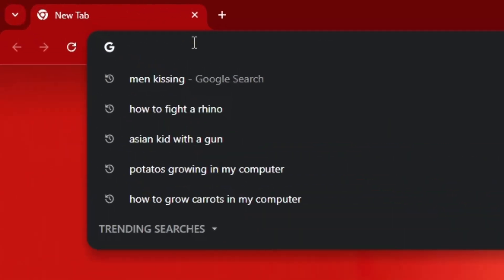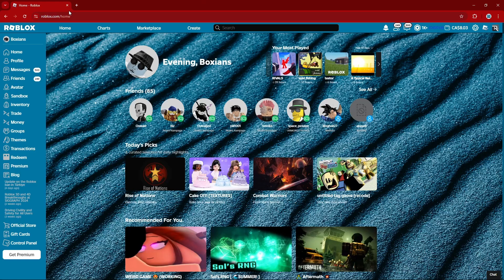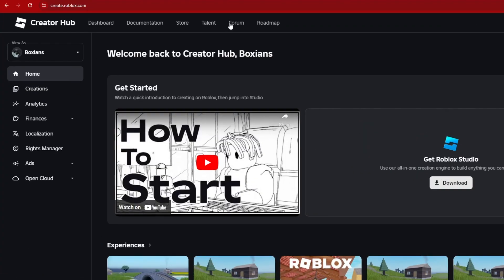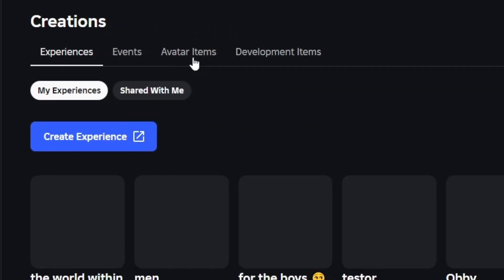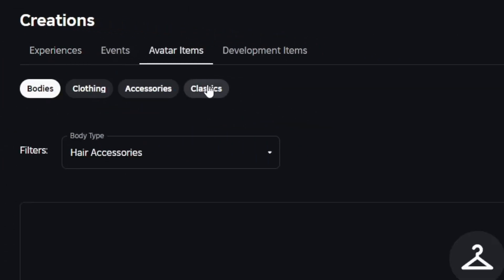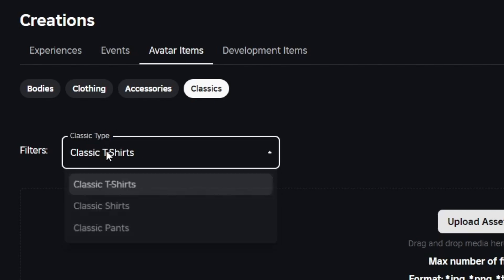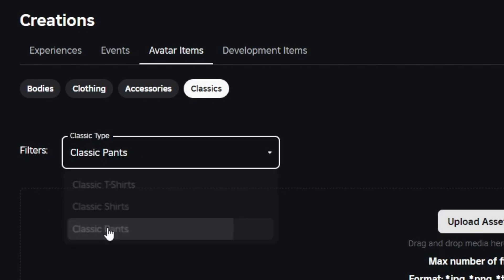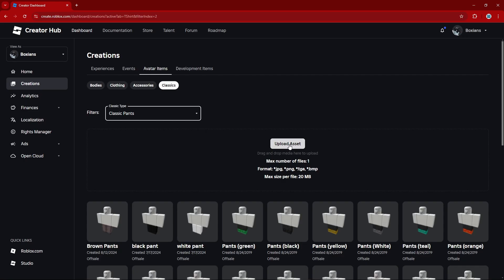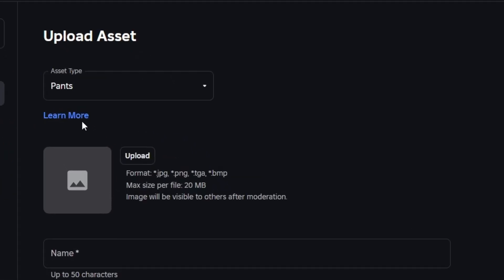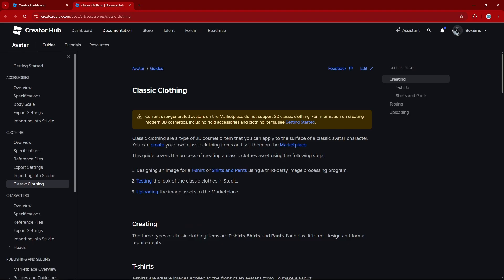So we're going to go over to the Roblox homepage, then hop over to the Create tab, go to Creations, Avatar Items, Classics, change your classic type from classic t-shirts to classic pants, then click on Upload Asset, click on Learn More, and you'll be taken to this neat little page that will tell you all about classic clothing.